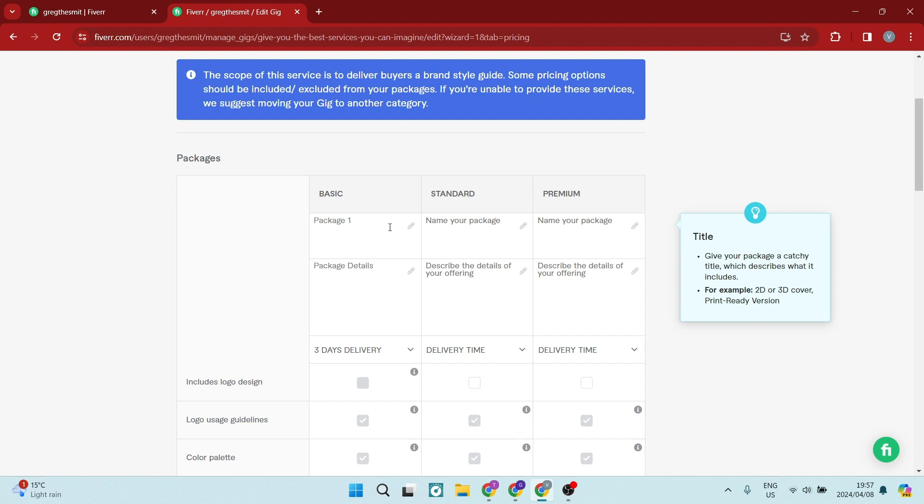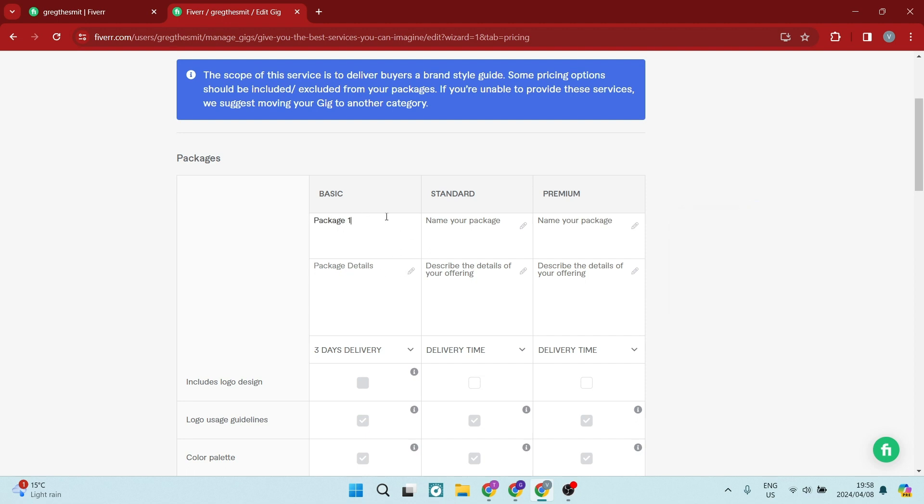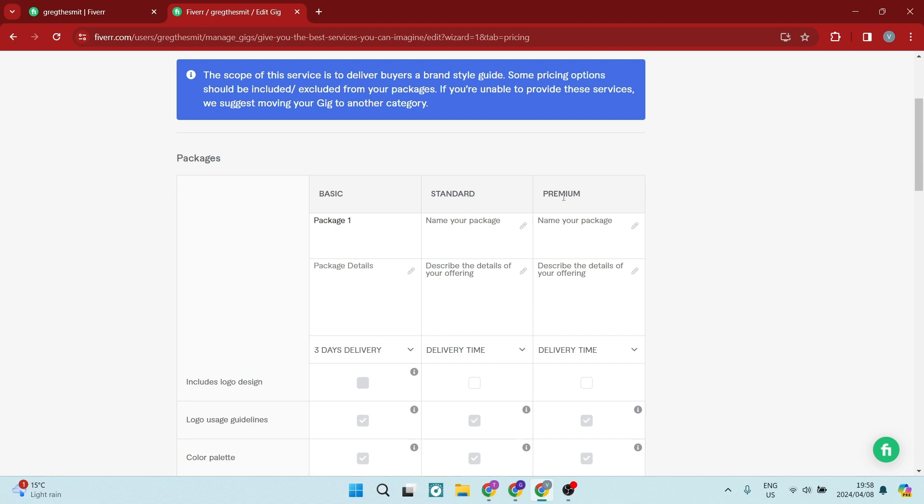So what you're going to do here is tap on the actual block over here. And this is the name of your package. Now there's a basic, a standard and a premium, and you can name this whatever you want. You may want to do bronze, silver, gold. You may want to do it in different tiers, tier one, two, three, whatever the case may be.